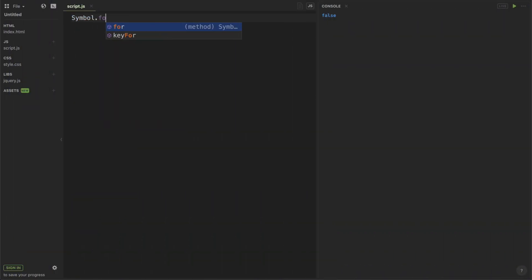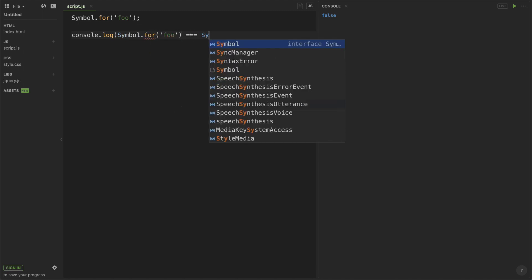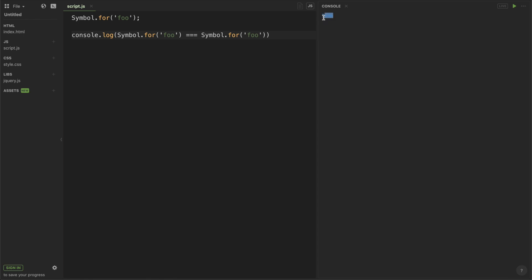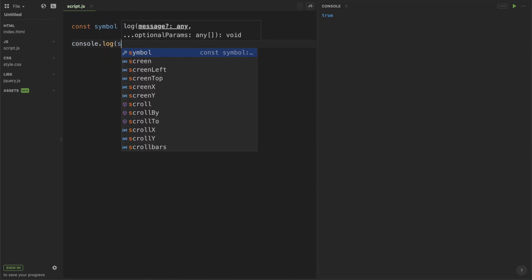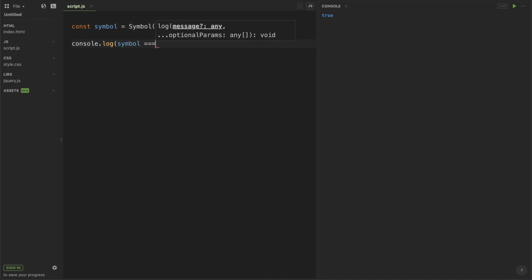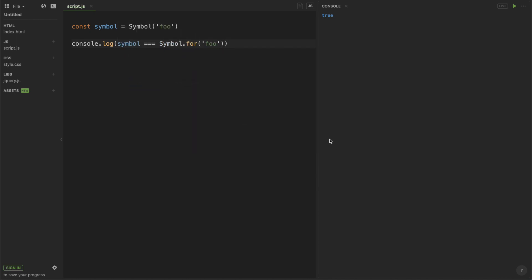So here I have Symbol.for foo. And if I check to see if Symbol.for foo is equal to one another, I'll get a true value because there's only one Symbol associated with the description foo. But if you try to create another Symbol, even with the description foo, and then check it against the global representation for foo, you're going to get a false value.